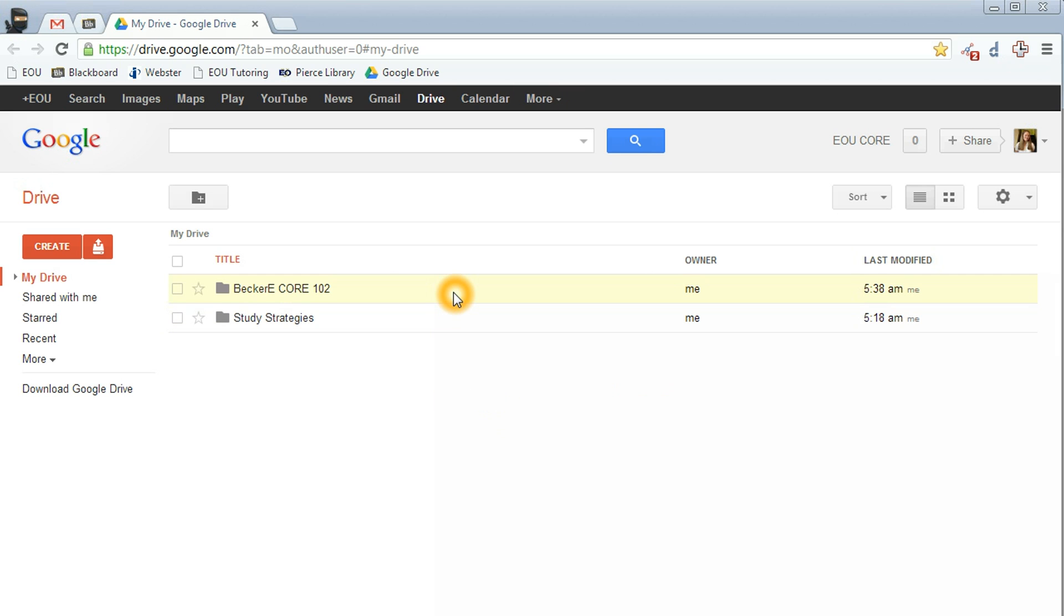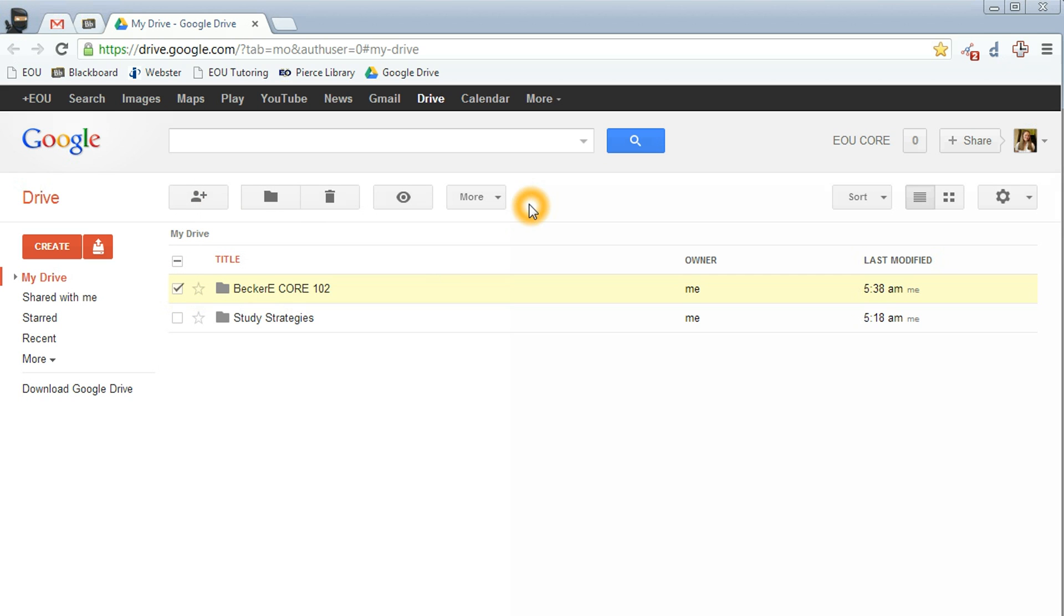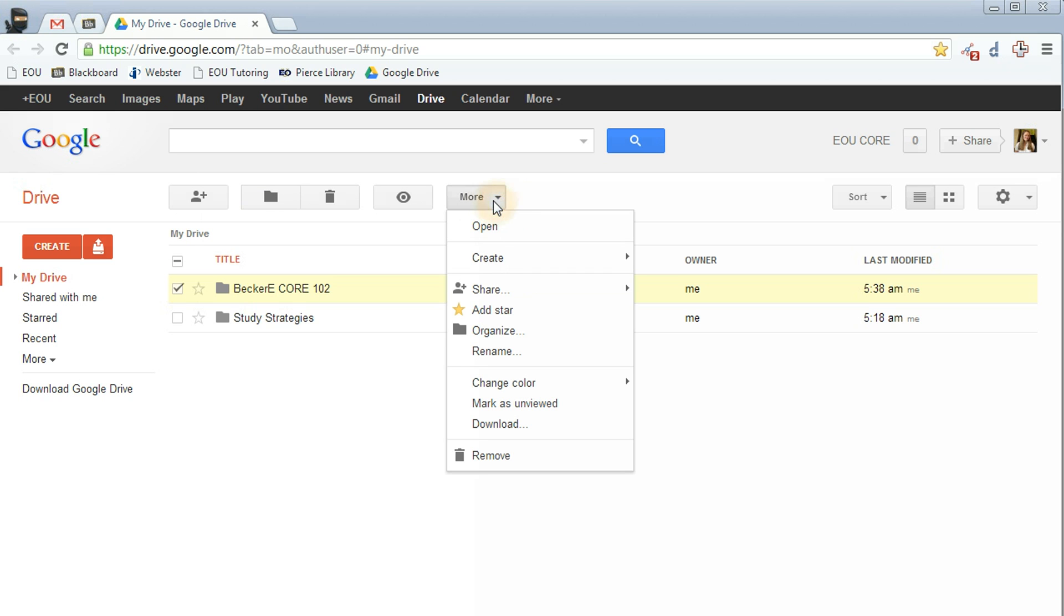You'll see the folder show up in your main page. The next thing you need to do is share this with your instructor so that your assignments get turned in. To do this, click on the checkbox next to the name of the folder. You'll notice up here that a lot of buttons appear that weren't there before. Click on the More button, scroll down to Share, and then click on the second share.